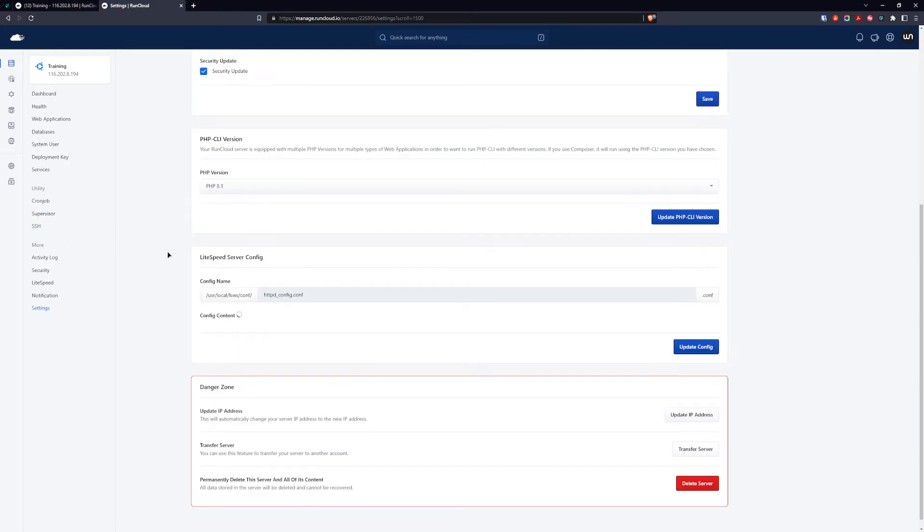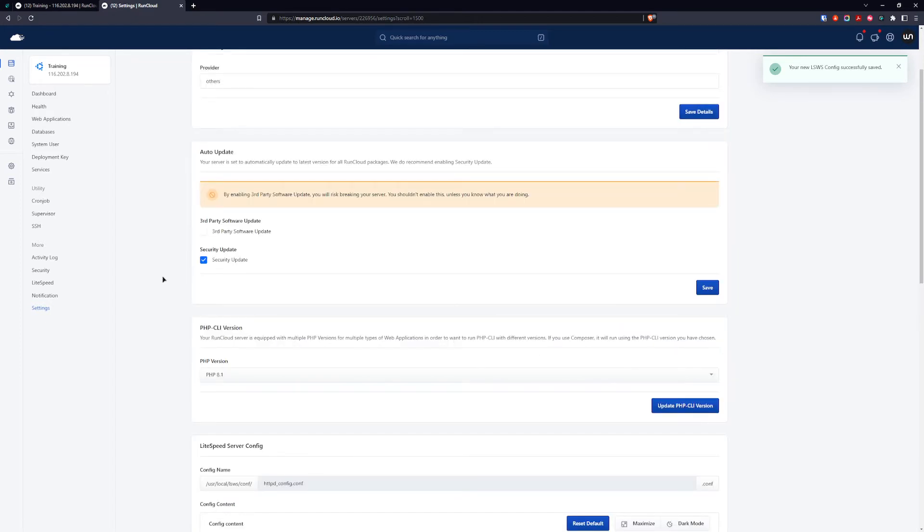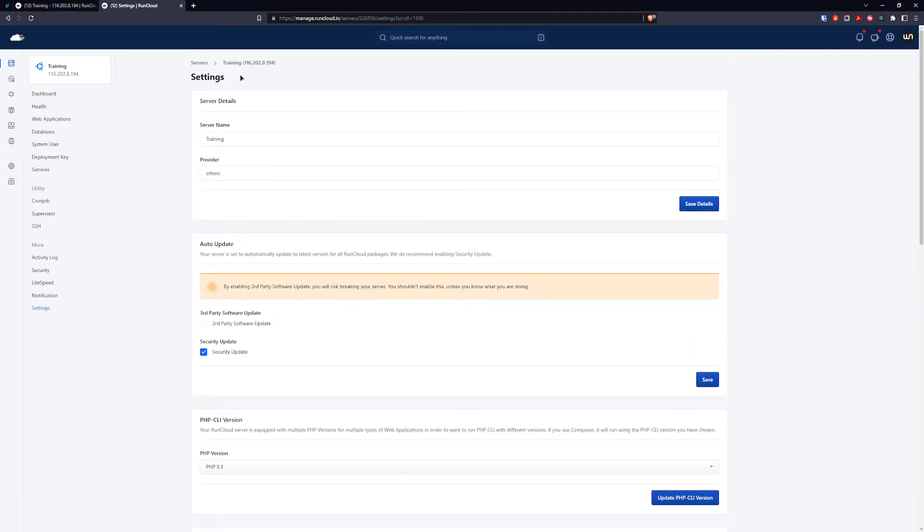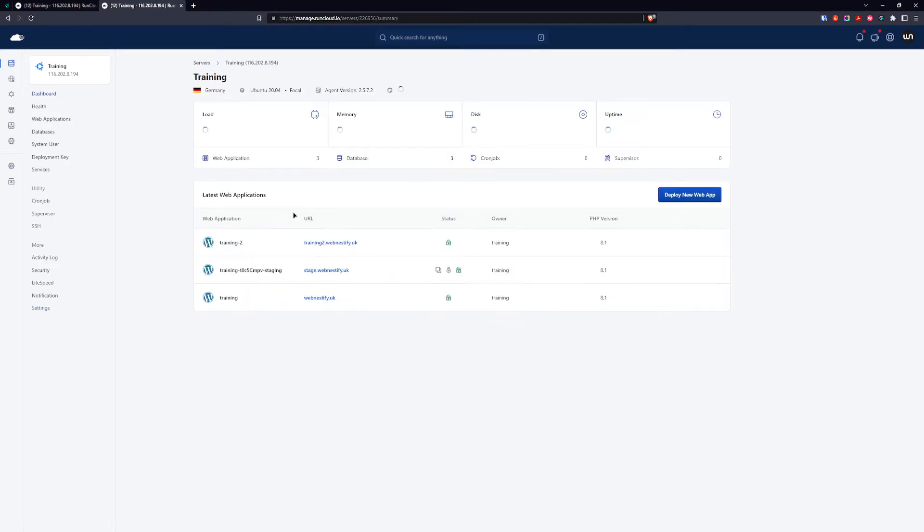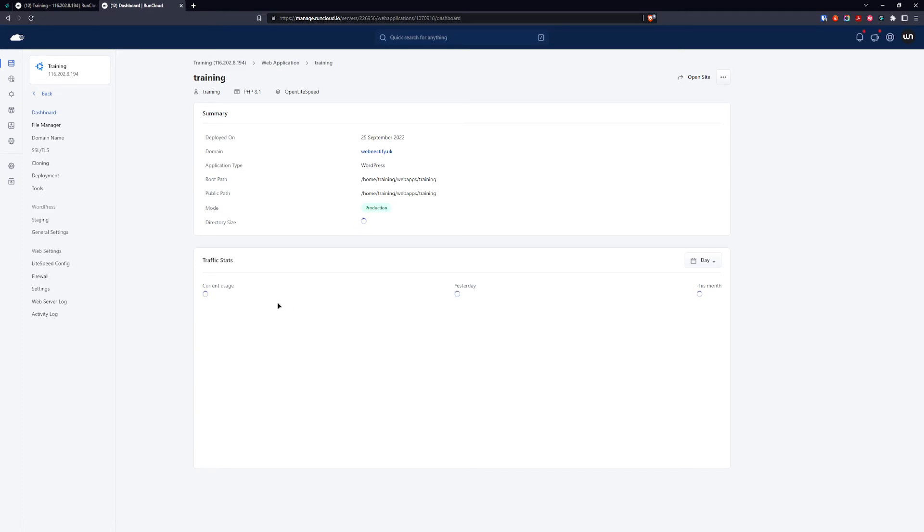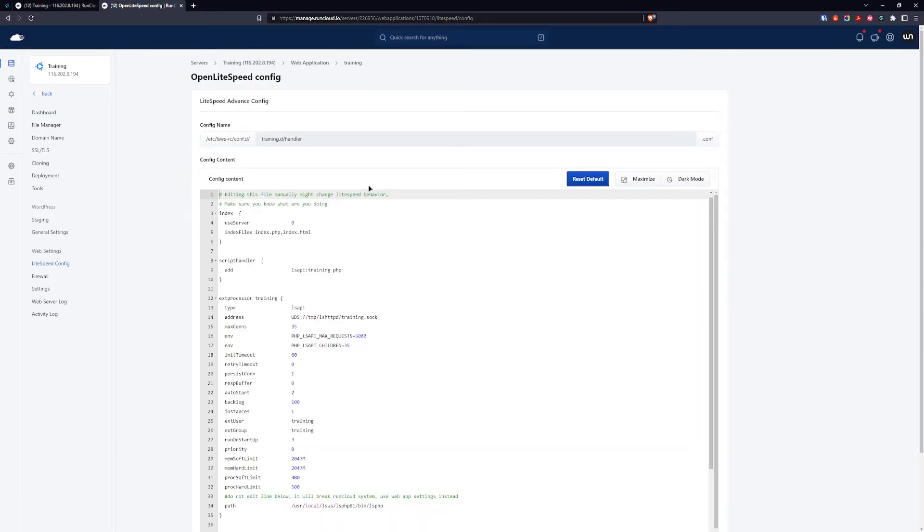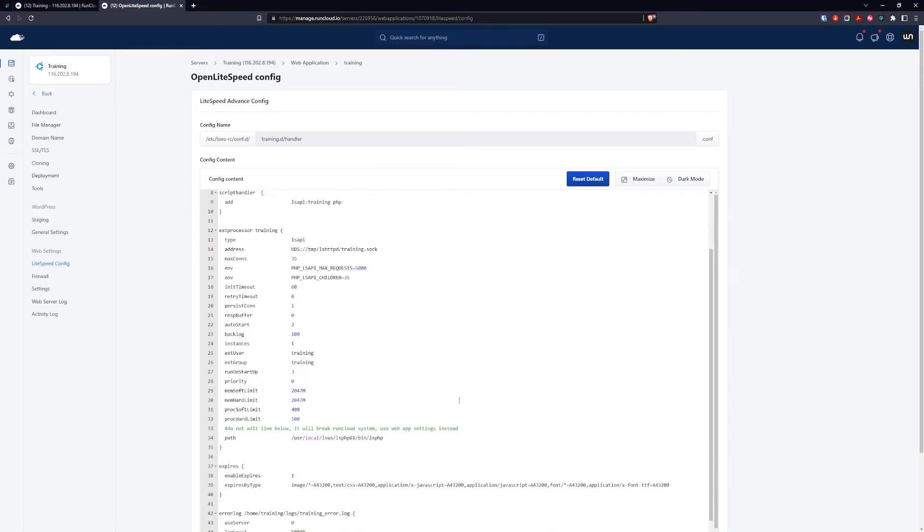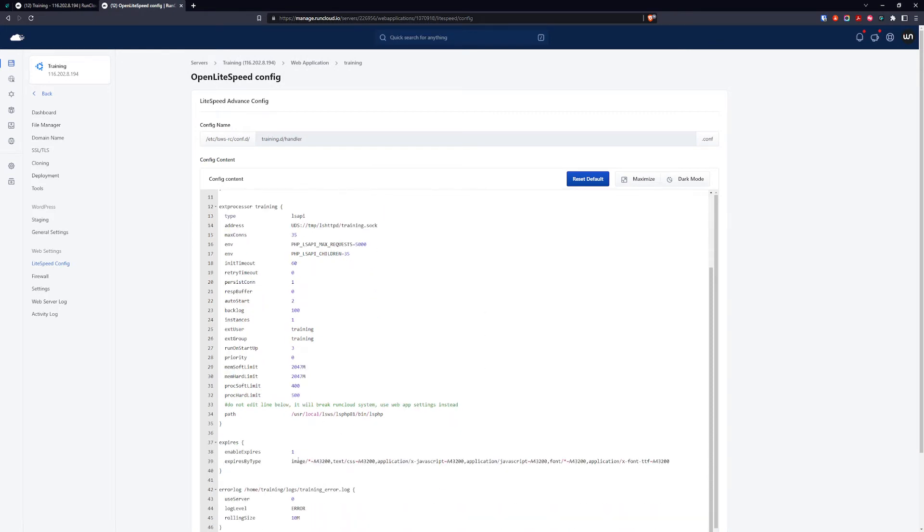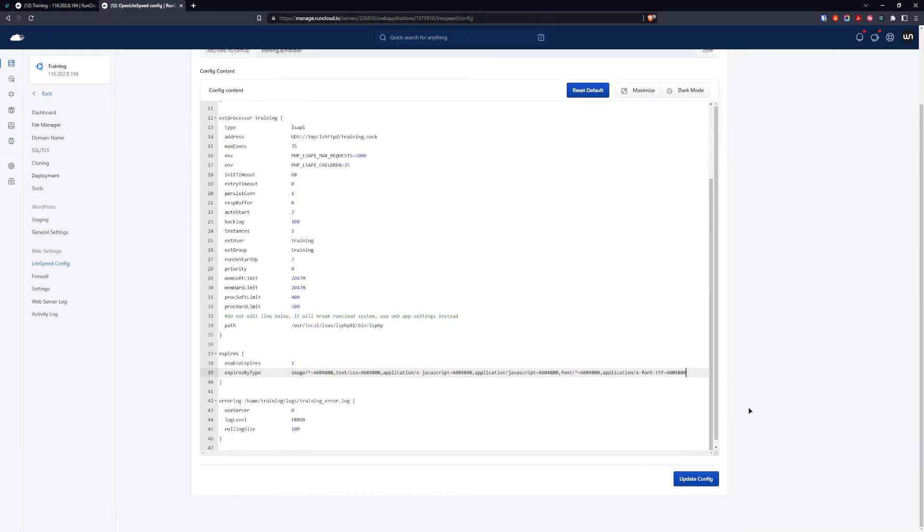Next thing we're going to check is in the web application. So we go back to our server, select the web application where we want to add additional LiteSpeed config. In the web settings on the left side, go to LiteSpeed config. Here we also want to change the expires because first we set it up on the server level, and here we can set it up on the web application basis. We're going to add the same timings and update our config.